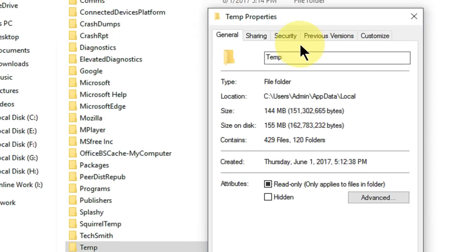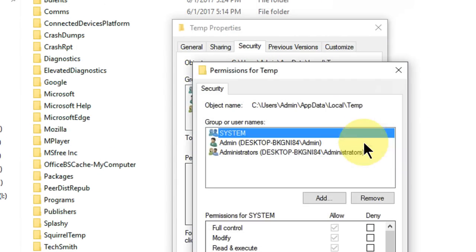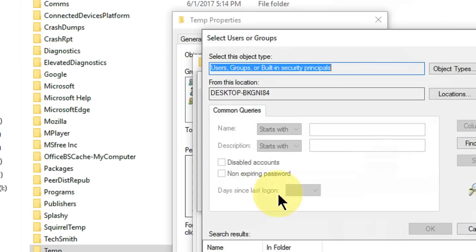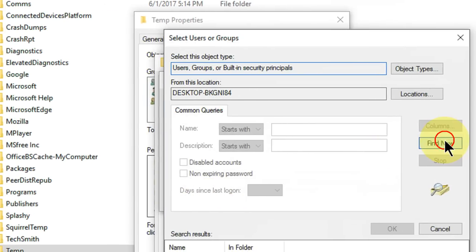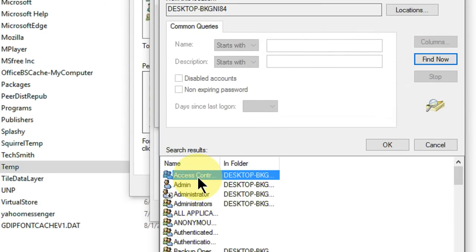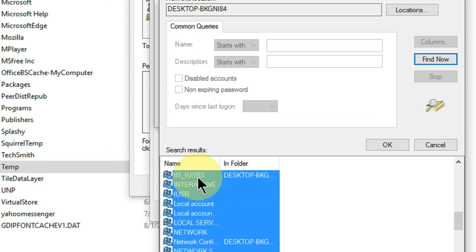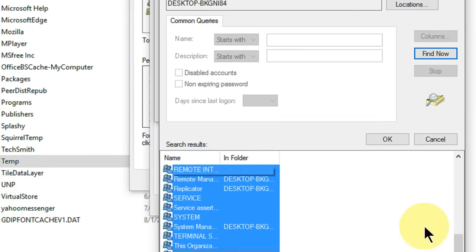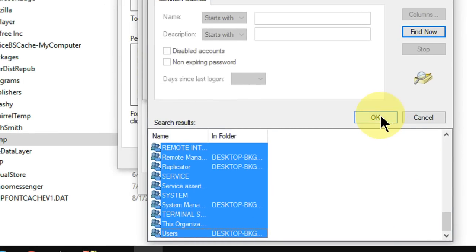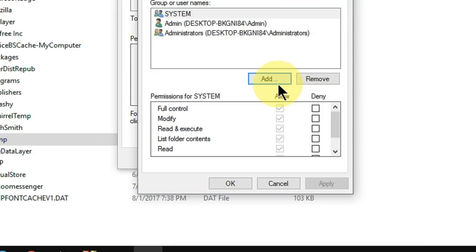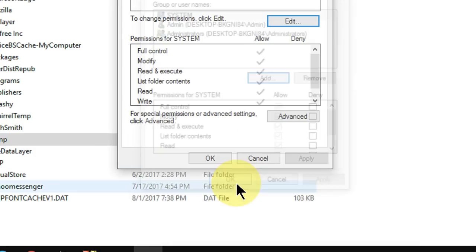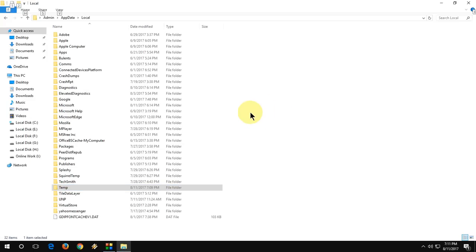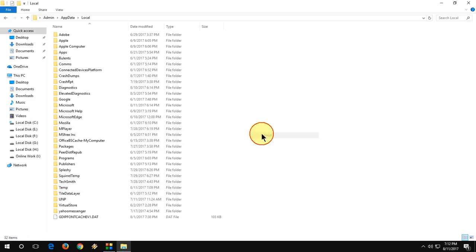Then go to Security, Edit, Add, Advanced, Find Now. Here you will get a lot of things. Select all available users by pressing Shift and down arrow key, then click OK multiple times. This is the second method. Hope this will fix your problem.